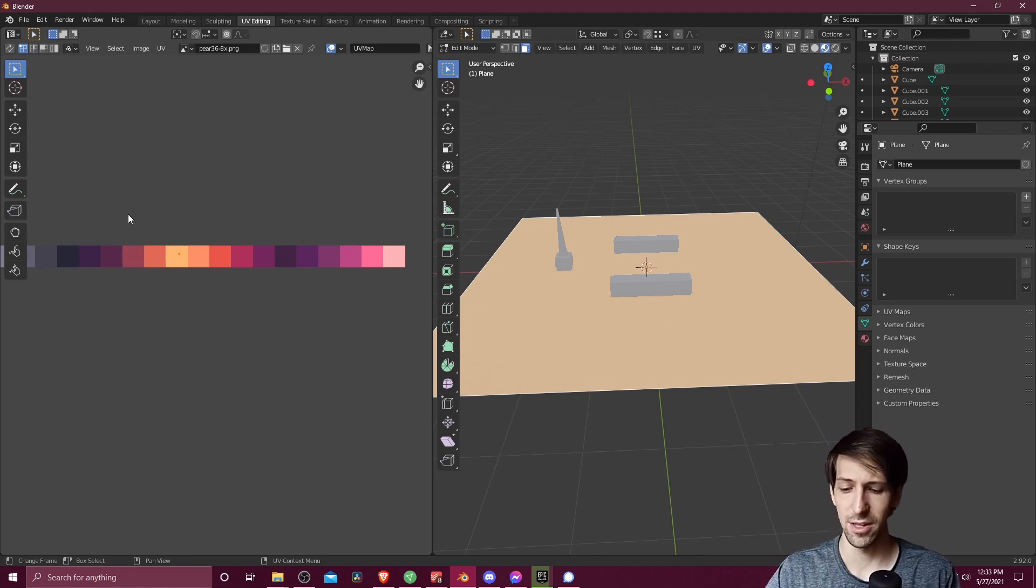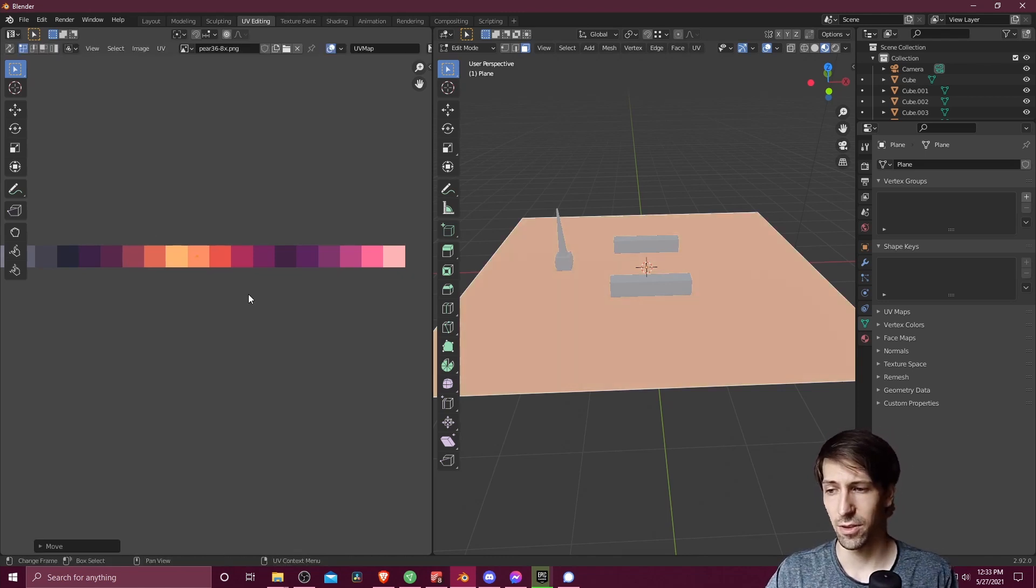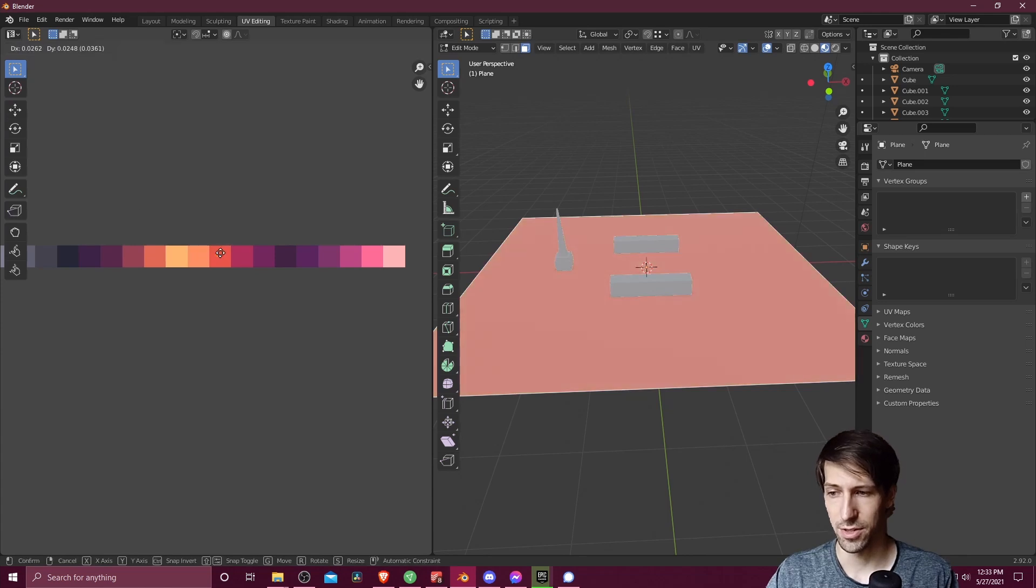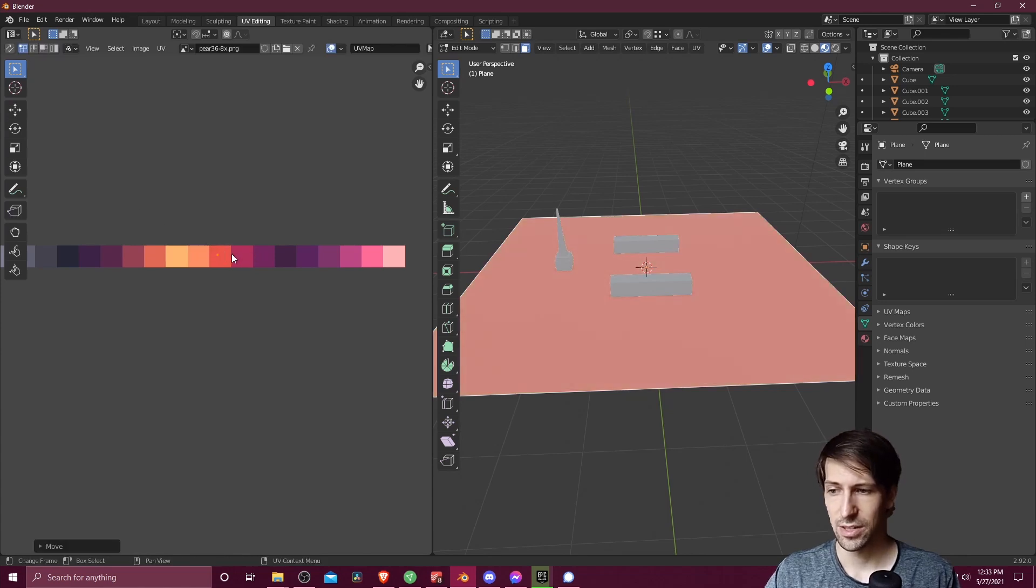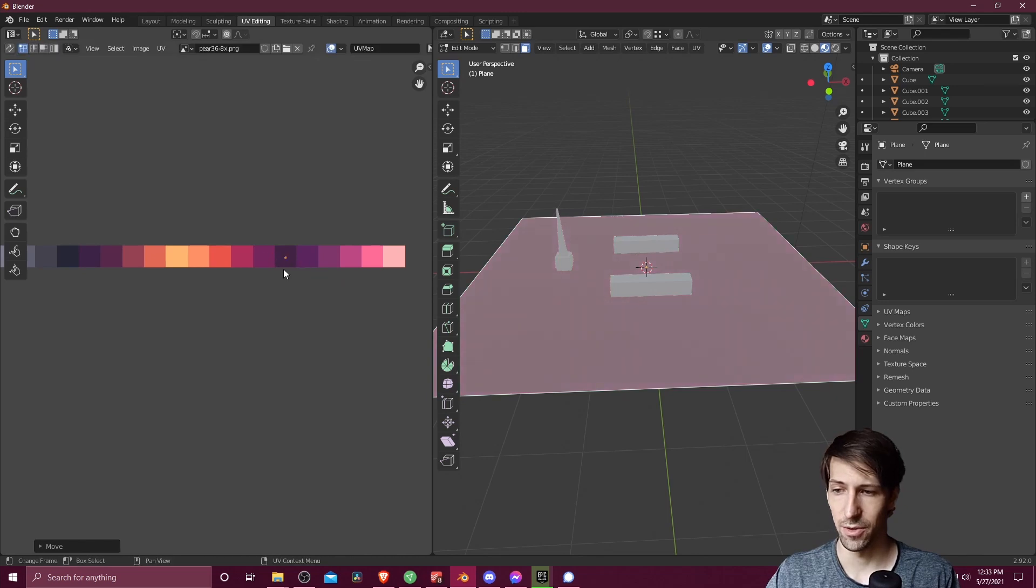Since we collapsed everything down to a single point with S and then 0 on the keyboard, when we actually select this with a box select, we're selecting all of the points at once. So that's how we're able to move everything on the entire face all at one time.